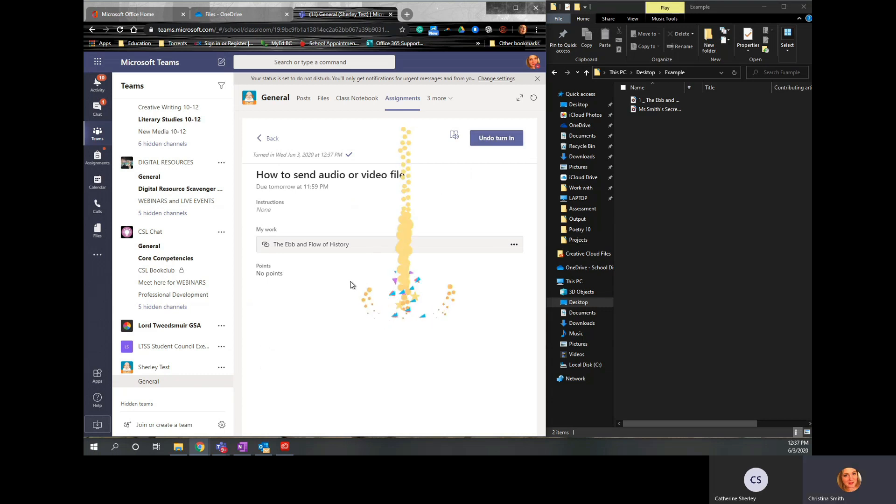And now my teacher will be able to go in and click on the link. And it will bring her to the file in my OneDrive. And she'll be able to watch or listen to the file that I have created.